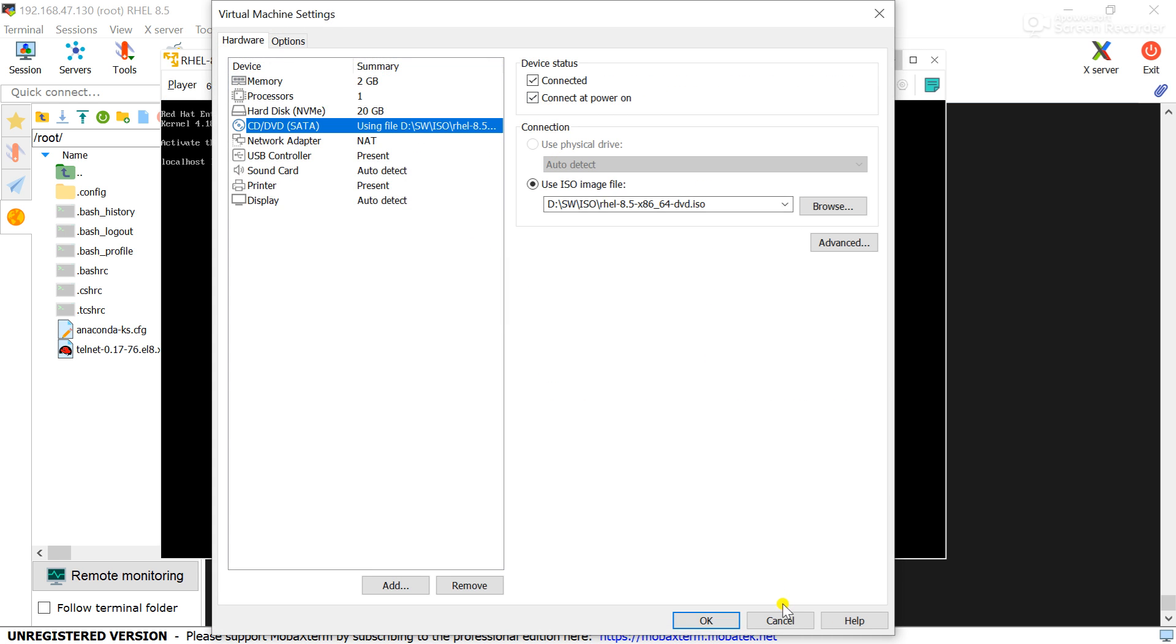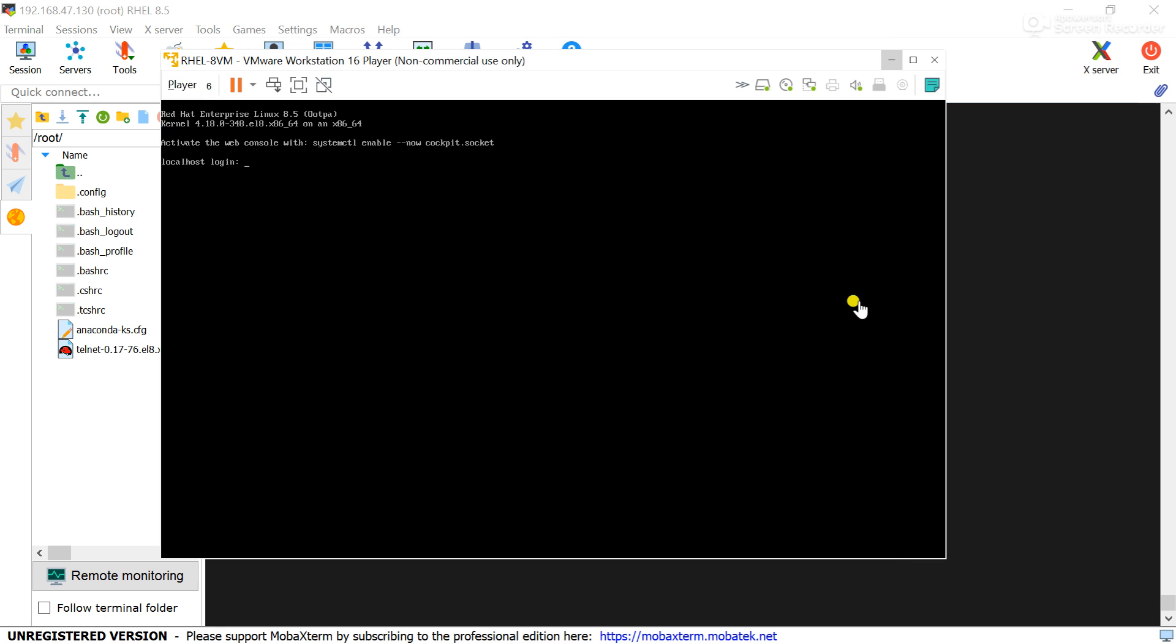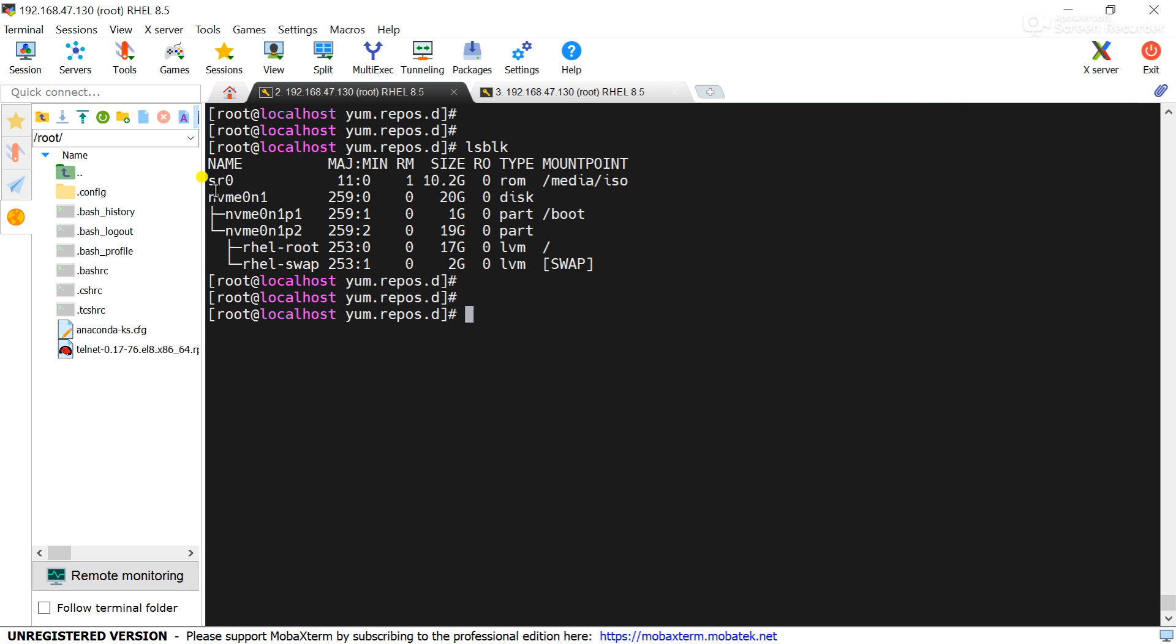That's why it is showing in sr0. Now what we will do, we will mount the DVD drive to /media/iso. Previously it was mounted here. Use the command df -h.